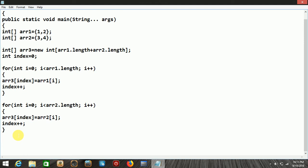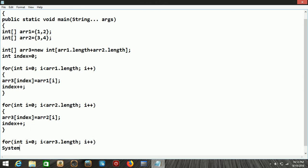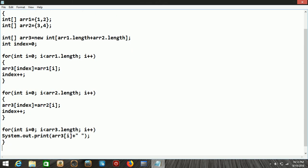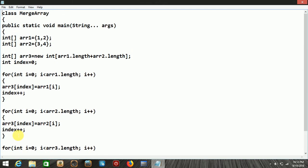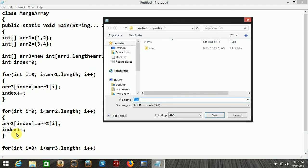Now let's verify that the data was correctly inserted into the third array. We take a for loop: int i starting at 0, i less than ar3.length, and i is incremented. We print the value of the third array at position i with spaces. Then we close the method and close the class.